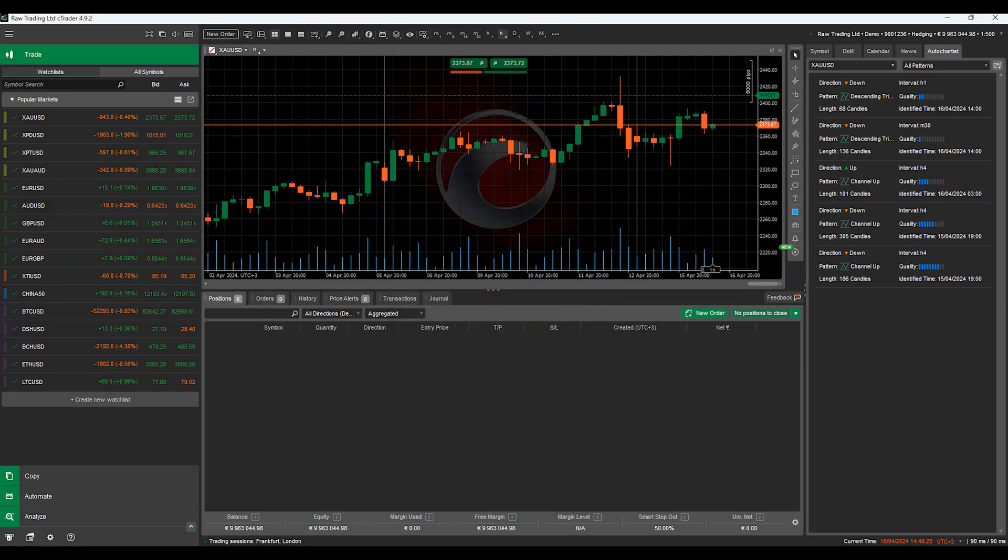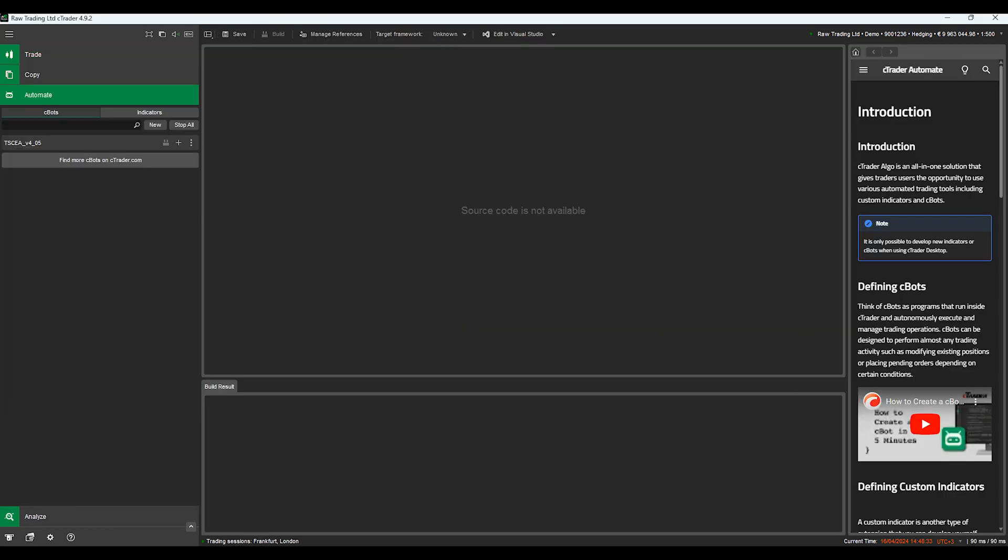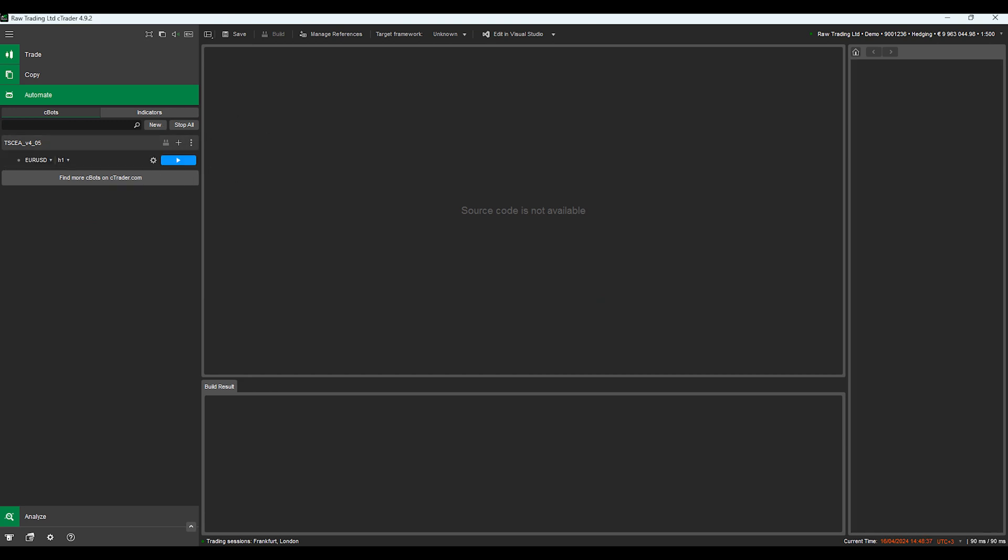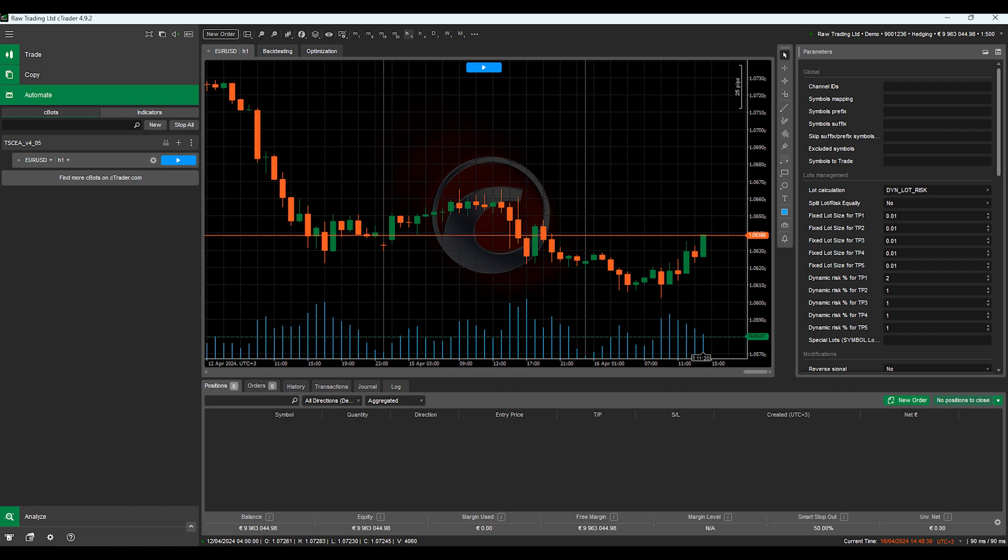Now head over to the Ctrader and go to automate. There is our TSC bot. You need to click on the dots and hit add instance. A chart will open with the TSC bot.